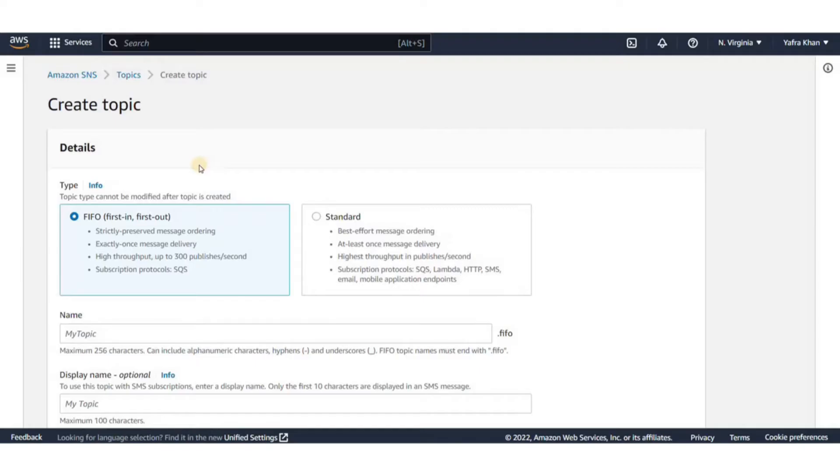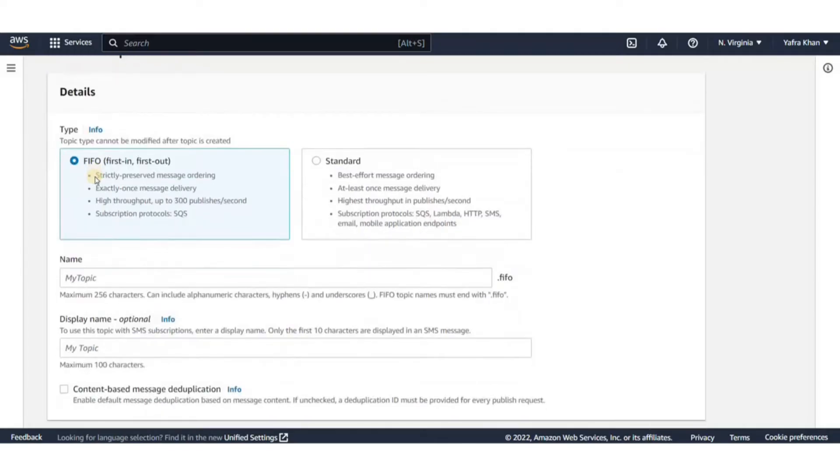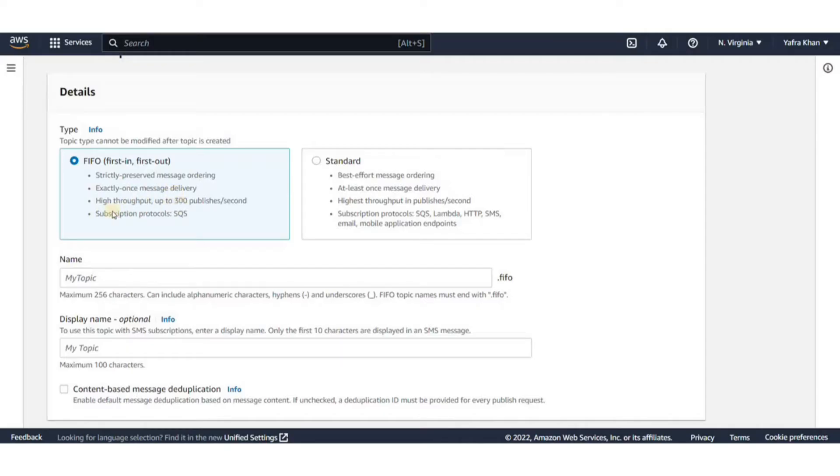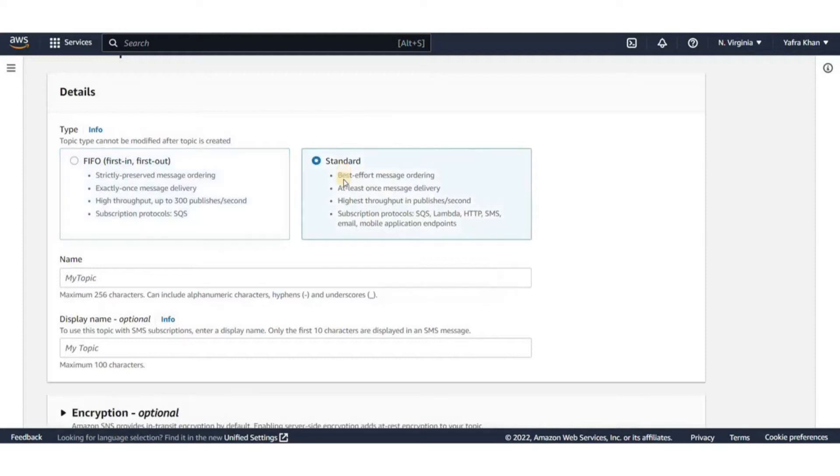First we have to select the type of the topic. There are two different types. In a FIFO, messages are delivered exactly once and the messages are sent and received in order and it has a high throughput and the only supported subscription protocol is SQS.